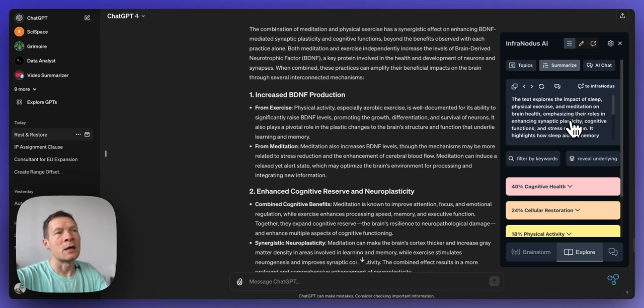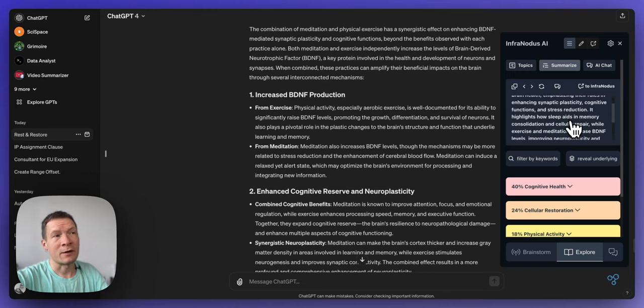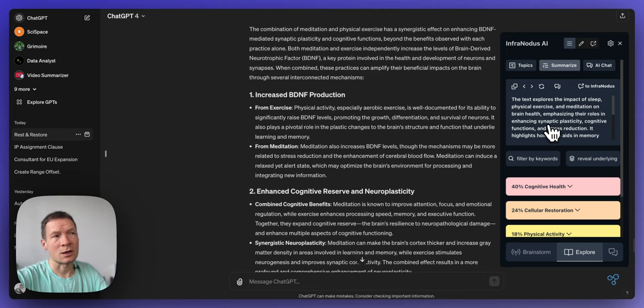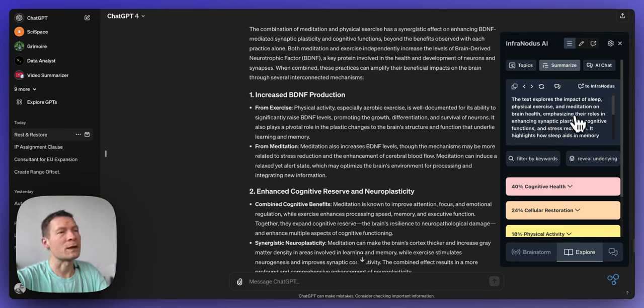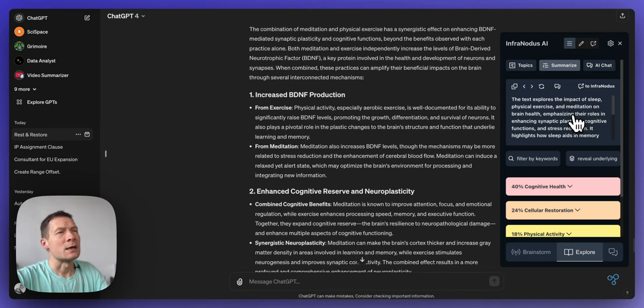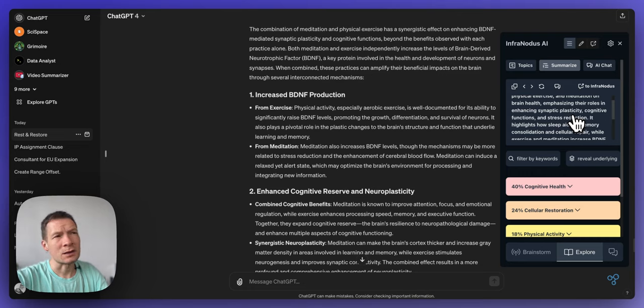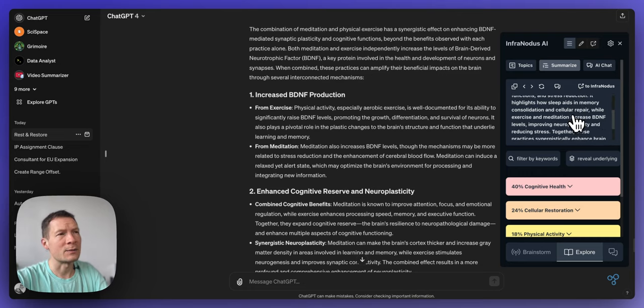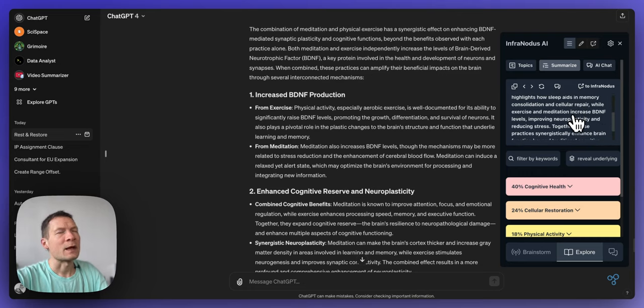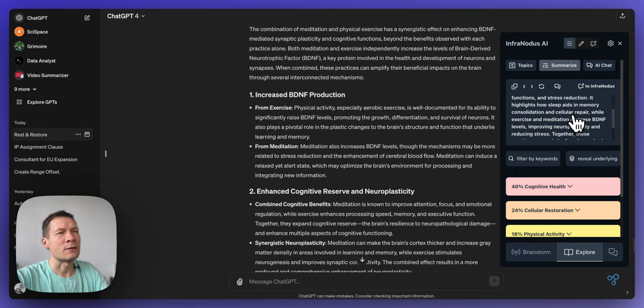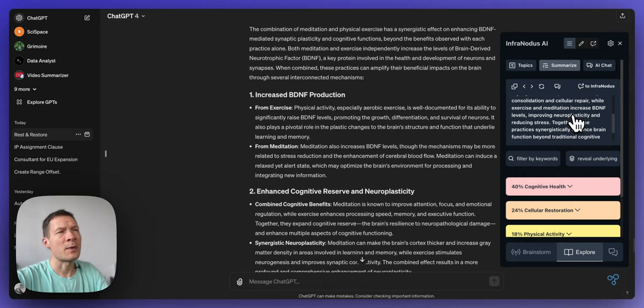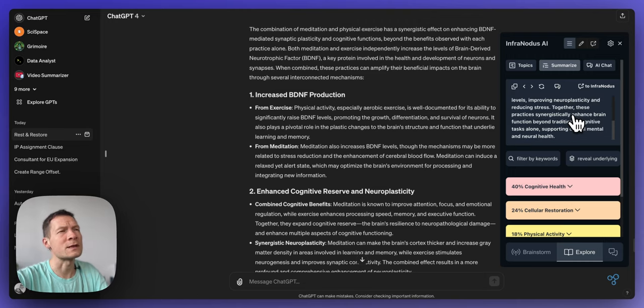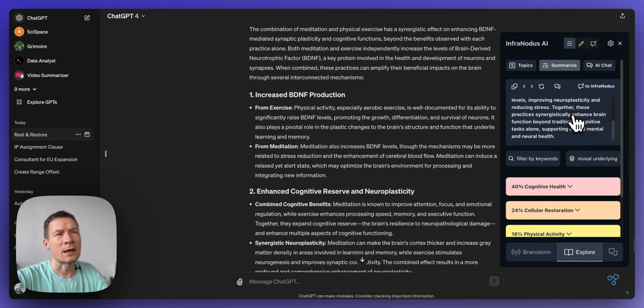So here for instance I have a quick summary of this conversation which I can read and for example see how this conversation about rest and restoration is focused on sleep, physical exercise and meditation. So these are all important elements and how it also is useful for cellular repair, BDNF hormone levels, neuroplasticity. So I can get the gist of the conversation.